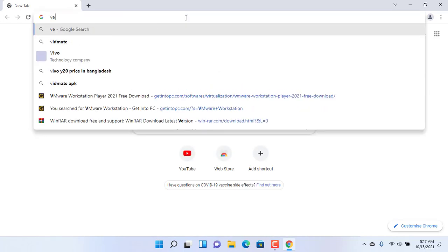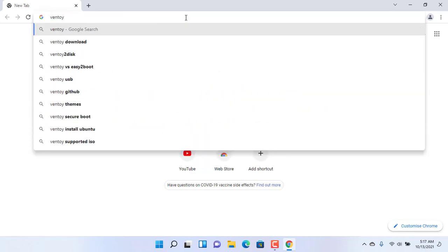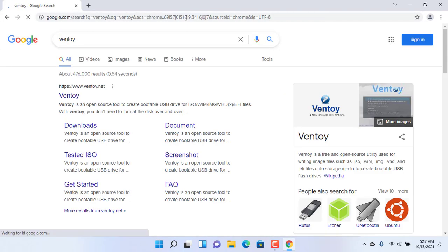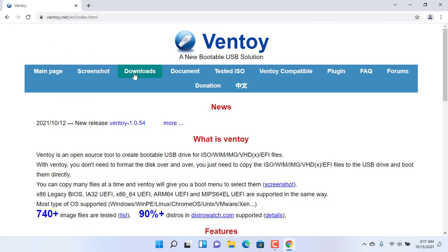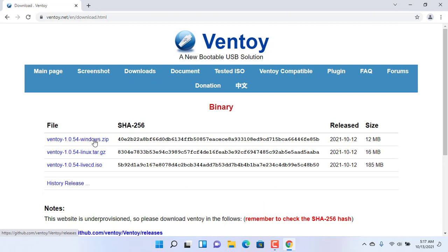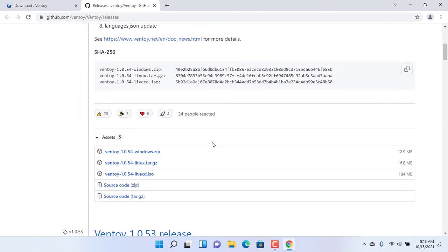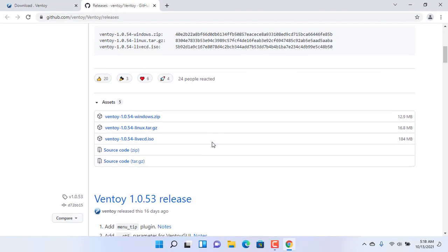First, open your preferred browser and search for Ventoy. After getting the search result, open the first link. Click on Download, then click on VentoyVersionWindows.zip. Scroll down and click again on VentoyVersionWindows.zip.